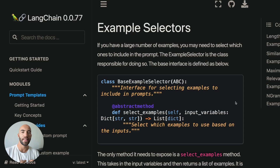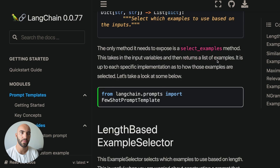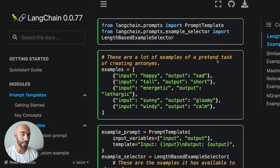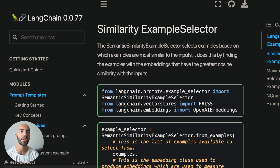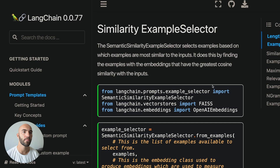This is just a small example of what we can do with prompt templates. For example, if we wanted to use different example selectors, we can. I showed you the very simple length-based example selector, but we can also base the samples we include on similarity — embedding our examples as vector embeddings and calculating similarity to always include the most relevant examples. There's also the N-gram overlap example selector, which is very new. We'll cover all of these in a future video.